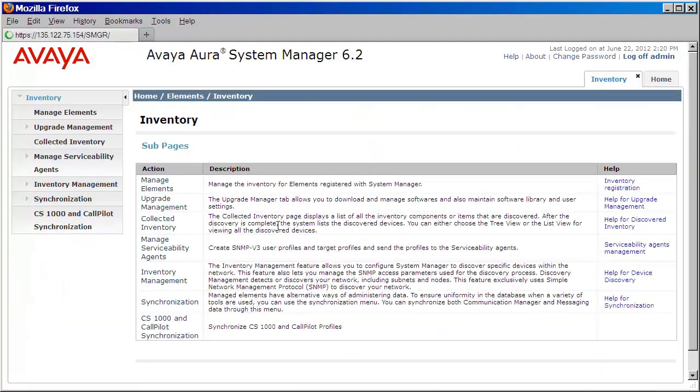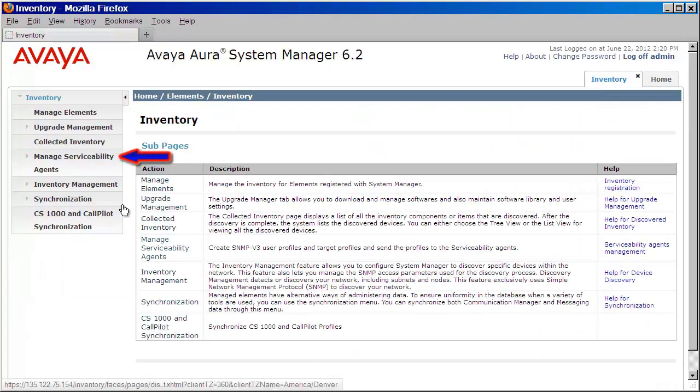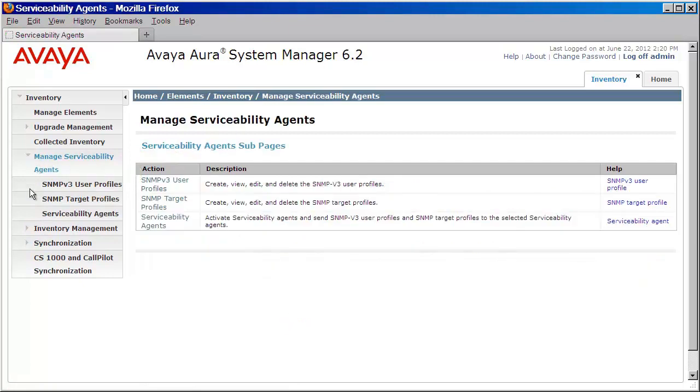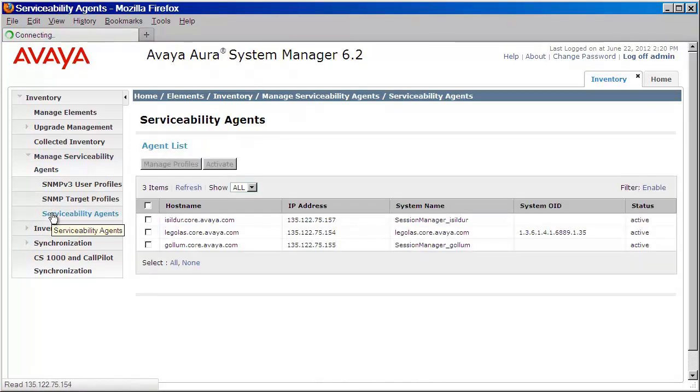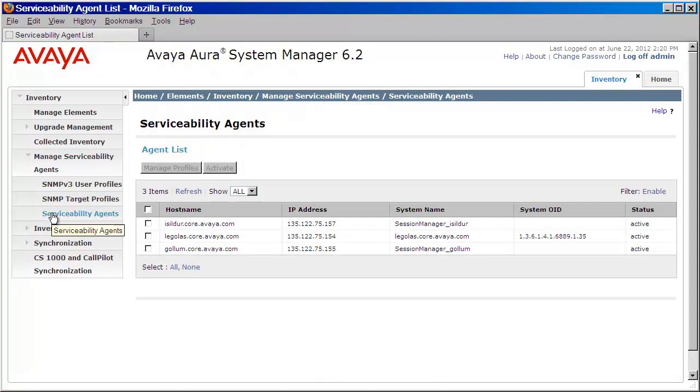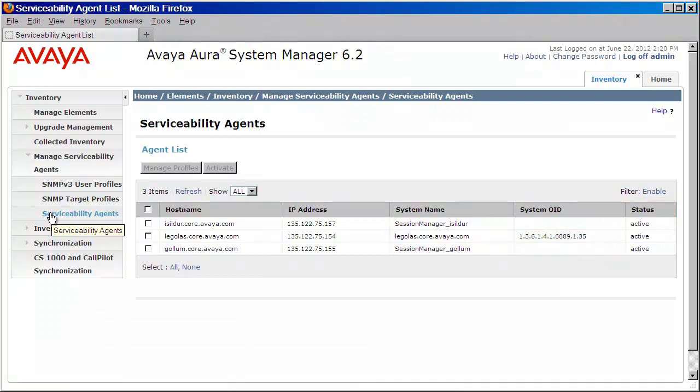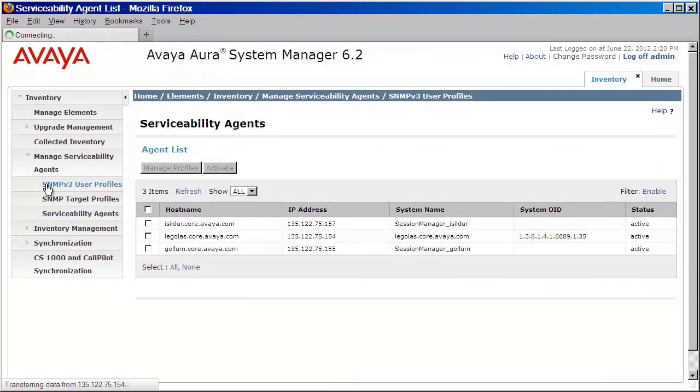Next, on the left navigation pane, let's expand manage serviceability agents. Let's first click on serviceability agents to make sure that they are in fact active. As you can see here, I have two Session Managers and one System Manager which both show active. Now that that's been validated, we'll create our user by clicking on SNMPv3 user profiles. We'll need to click on new.